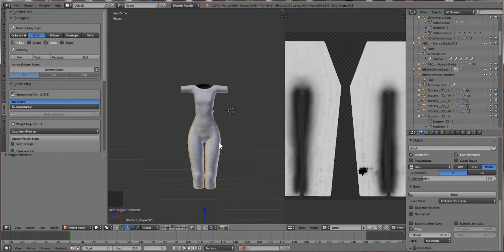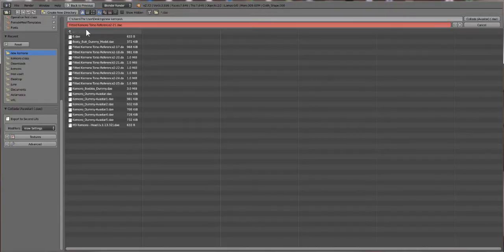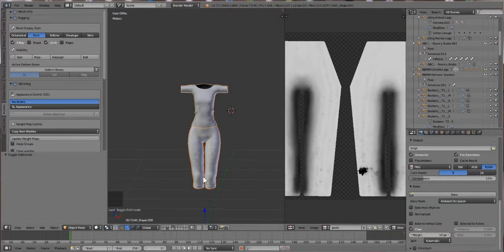Click on the pants, hold down Shift, click on the shirt, then go File > Export > Collada Avastar DAE. Name it 'Yoga Clothes' or whatever you want. It'll be yogaclothes.dae and that's it for exporting.